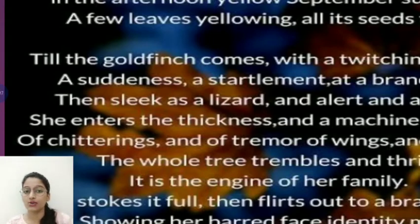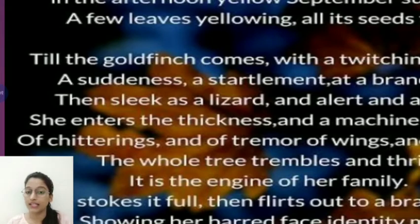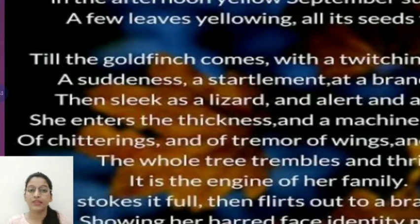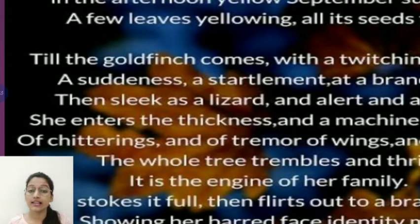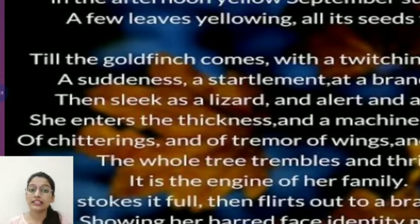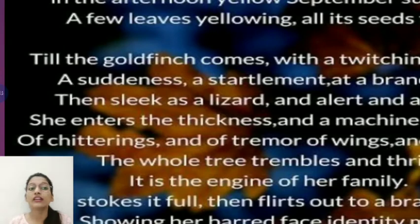Now the bird is sitting at the branch end and the bird is so active. She enters the thickness of the tree sleek as a lizard — alert, abrupt, rapidly, alertly she enters the thickness of the tree.